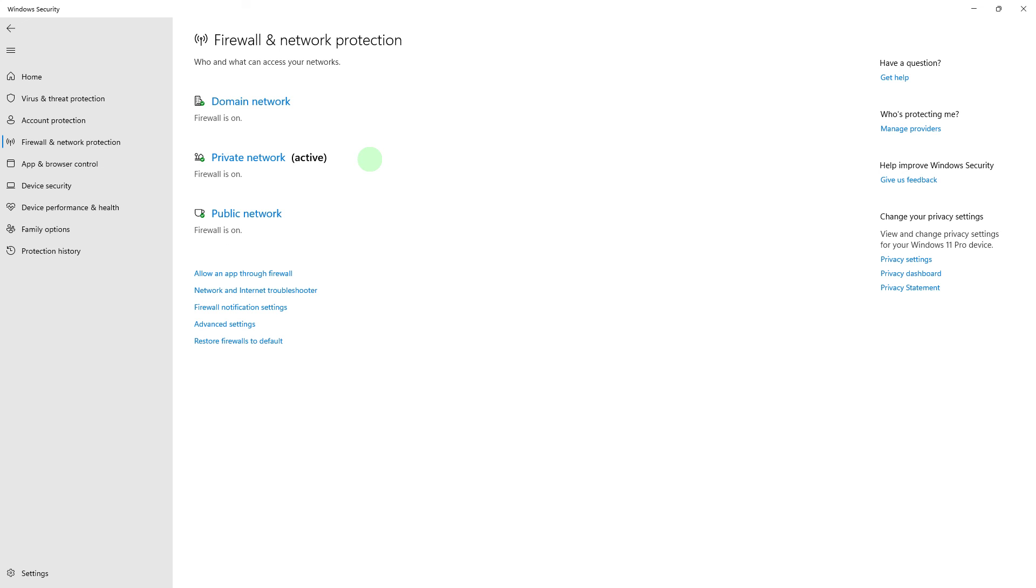Another method: Your antivirus or firewall settings could be preventing Steam from downloading files. Temporarily disable them to see if it makes a difference.